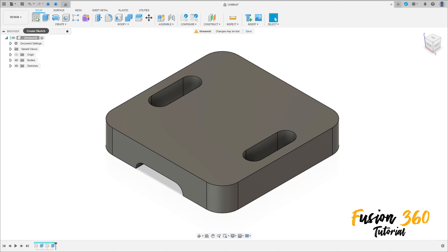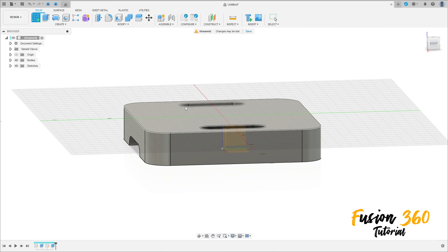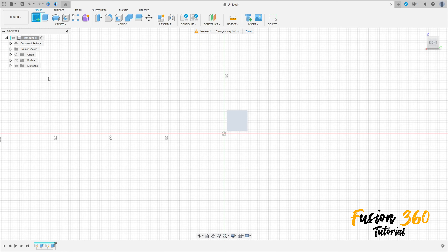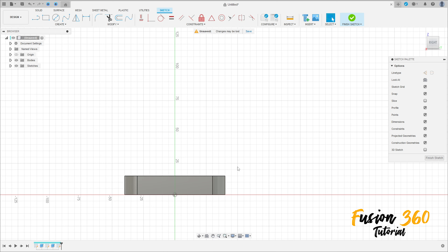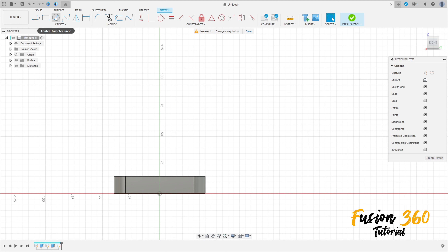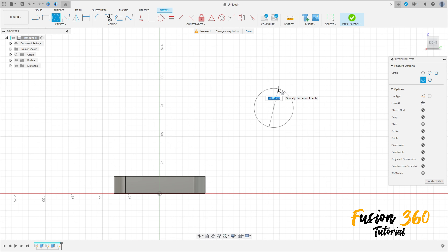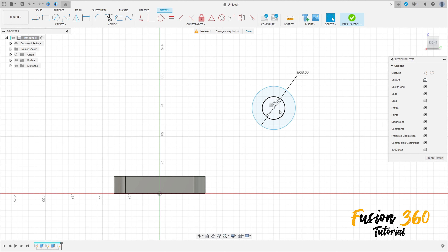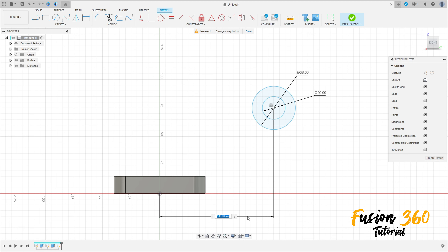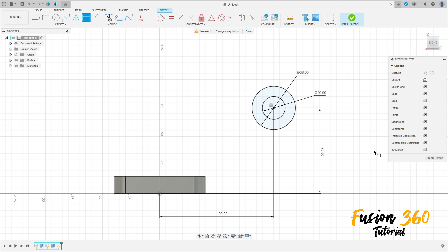Now go to Create a Sketch, select the right plane. Select Circle — make one circle with a diameter of 38 millimeters and another one with a diameter of 20 millimeters. Go to Sketch Dimension — the distance between these two circles is 100 millimeters, and the distance between the circle and the midpoint is 75 millimeters.